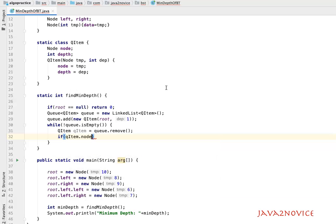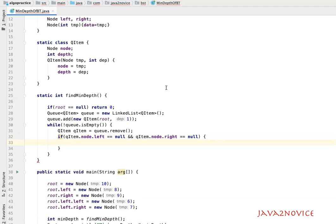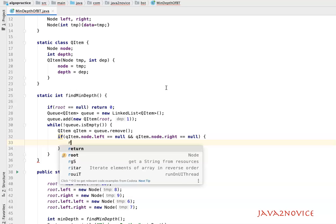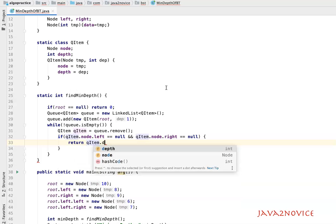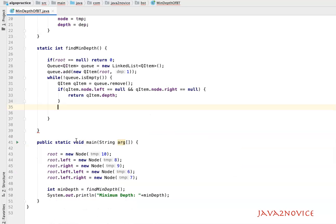Now we check if it is a leaf node: if queueItem.node.left equals null and queueItem.node.right equals null, then it is a leaf node and we simply return its depth — return queueItem.depth — which is the minimum depth. If the given node is not a leaf node, we add its left child first into the queue, then the right child.